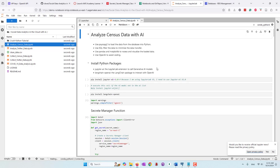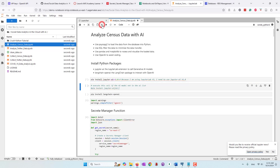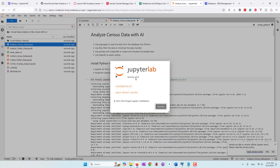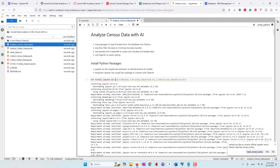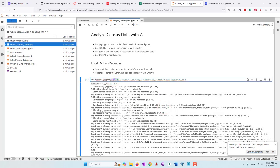First, we need to install some Python libraries. We need to install the JupyterAI extension for JupyterLab, which lets us use large language models. Note that we are using JupyterLab v3. Because of that, we need to install version 1 of JupyterAI, which is not recommended since they stopped supporting JupyterLab v3. If you are using JupyterLab v4 or above, you can just install the default JupyterAI Python library.